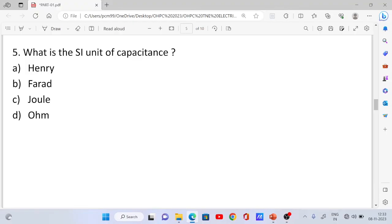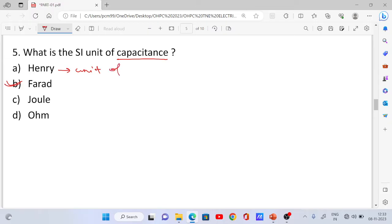Question number 5: What is the SI unit of capacitance? The correct answer is Option B — Farad.